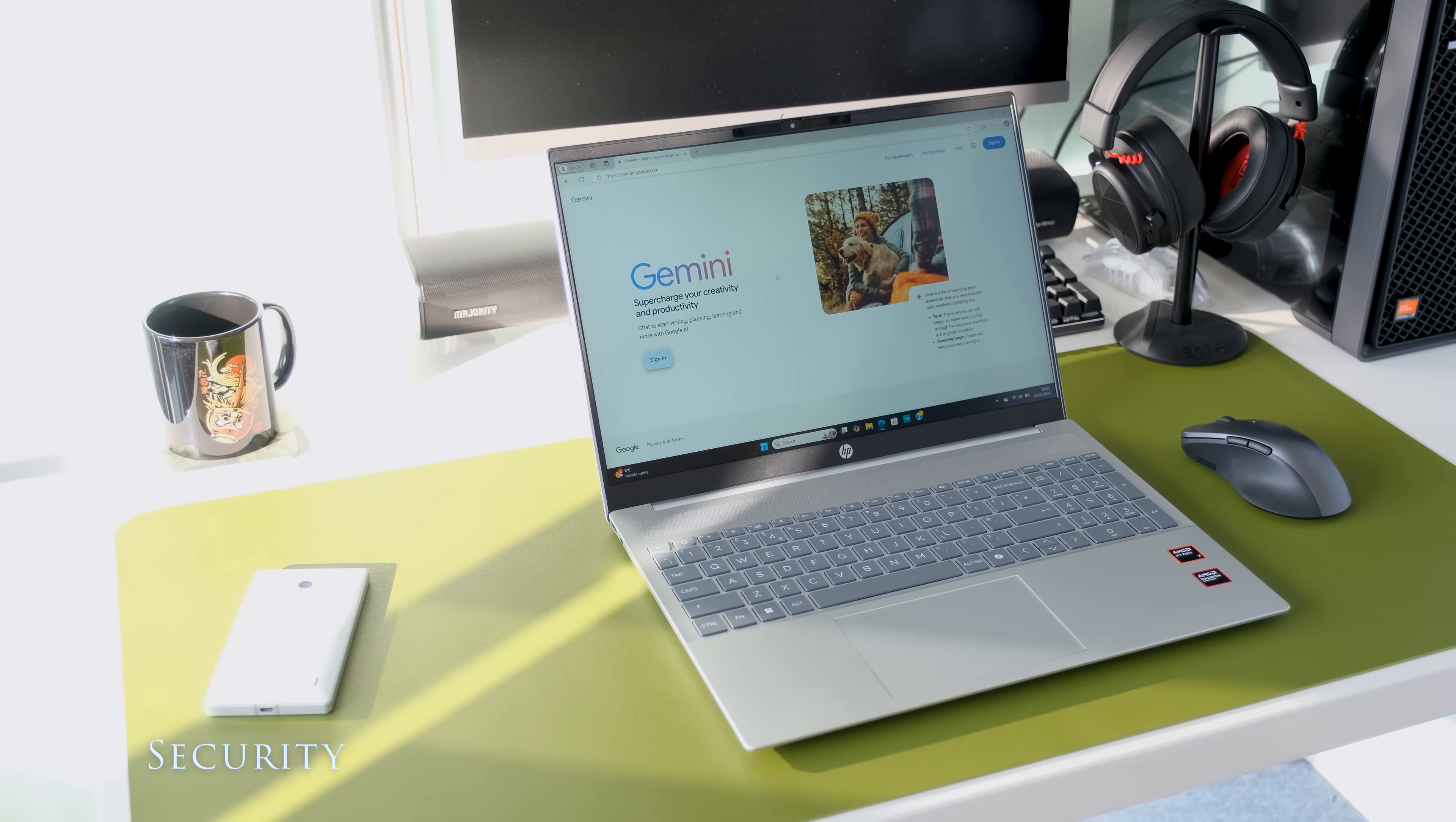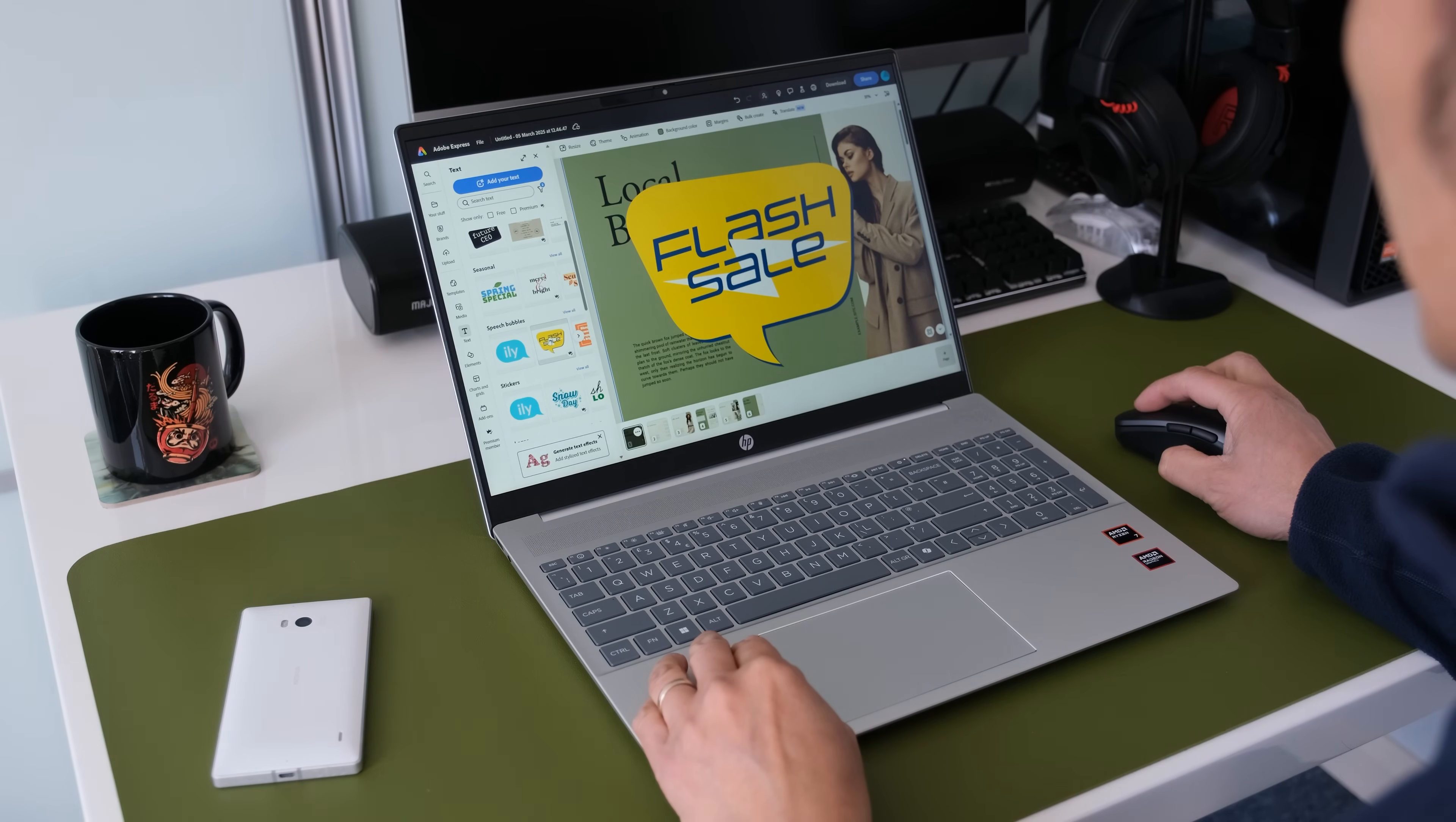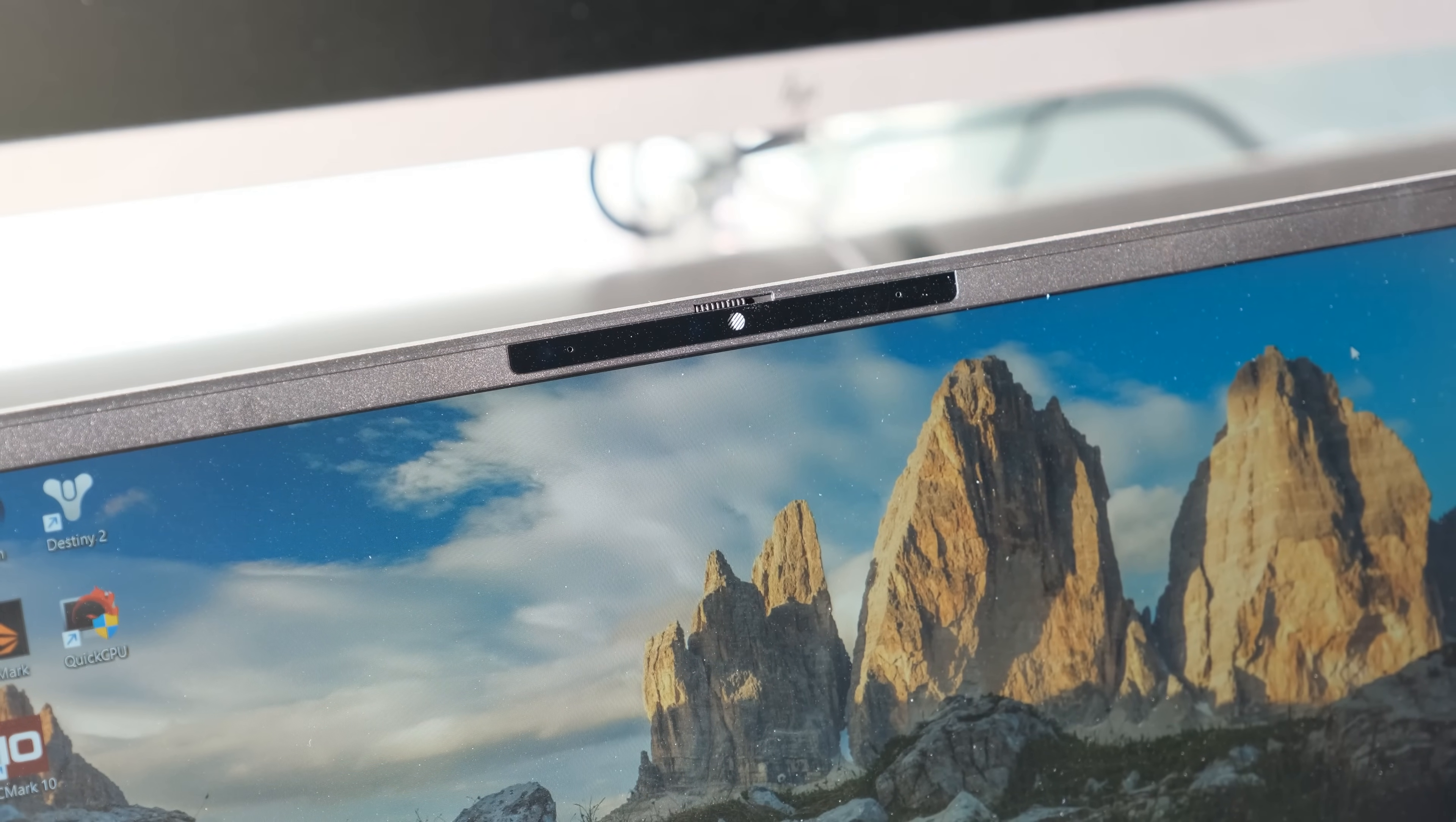The Pavilion 16 doesn't have much in the way of security features as it's clearly aimed at consumers rather than business users. No fingerprint reader or Kensington security slot. There is a webcam privacy shutter to stop prying eyes.